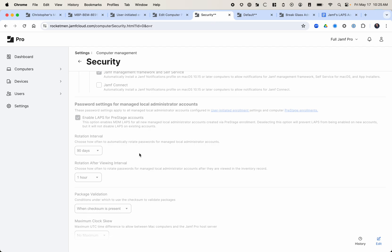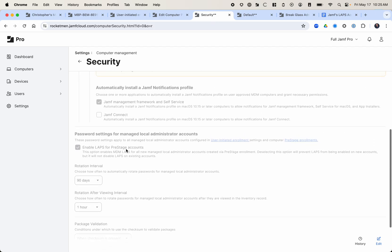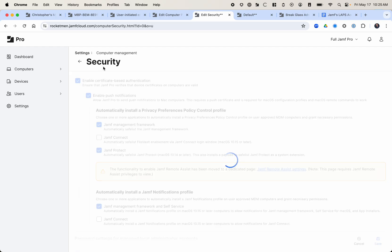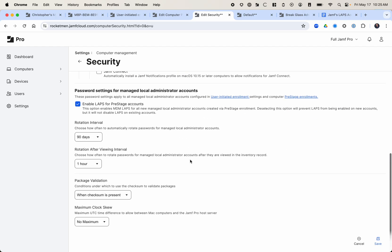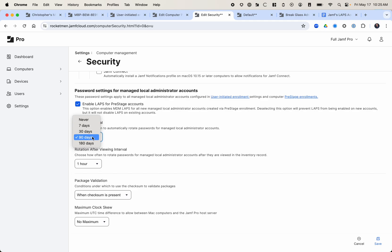And then one other thing you need to do here is enable LAPS for pre-stage accounts. So in this security section under computer management, this is a new thing for 11.5. So this just came out. But first of all, enable LAPS for pre-stage accounts, you can do that. Before this could only be done through the API. And then also, the password rotation interval, you can set this. You can set it to never and kind of make it a static, unique password on each computer. Or you can rotate it every 7, 30, 90 or 180 days.